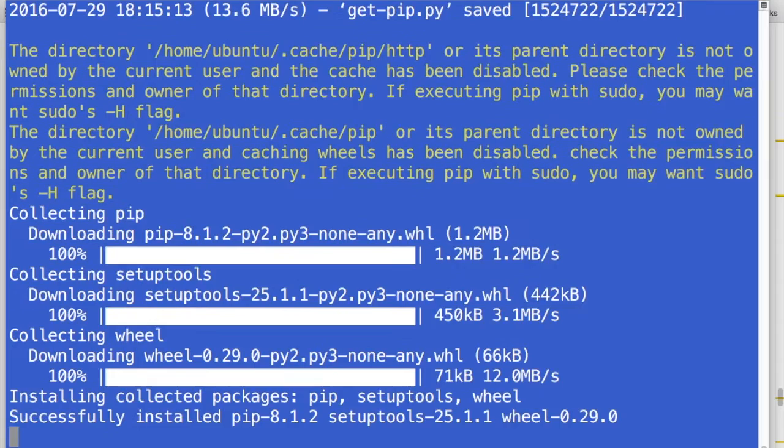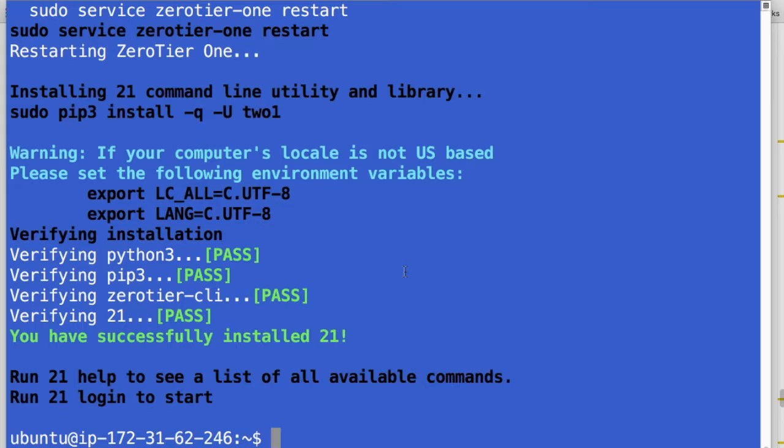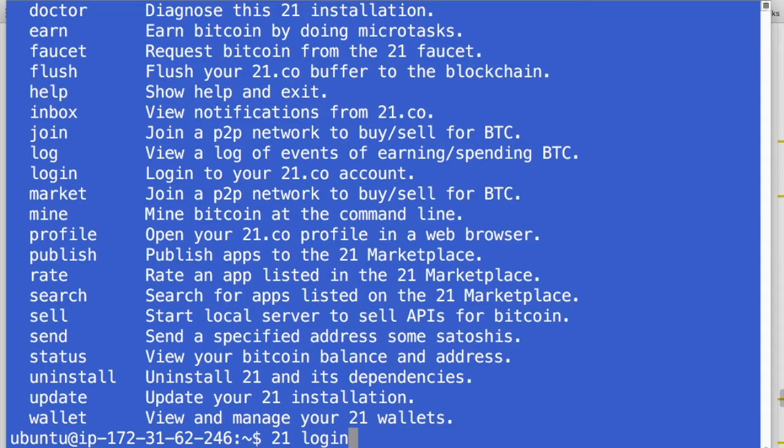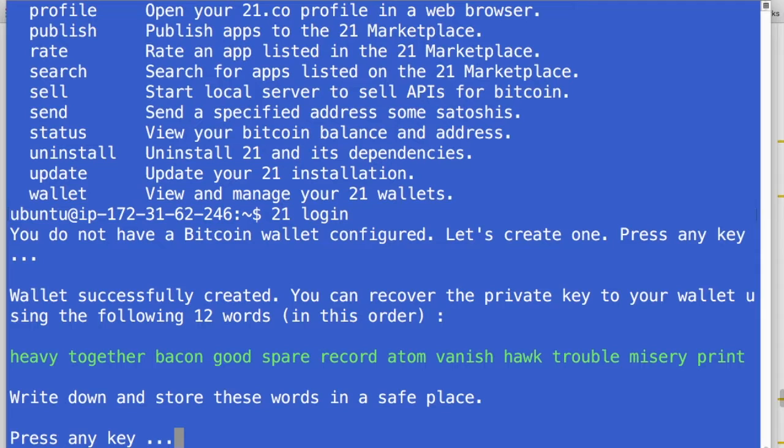So this is going to take a little while to download and install the packages. And we'll pick back up when it's done. Okay, so the 21 software has completed the installation. And we see right here it says run 21 login to start. So if you just run 21 by itself, it will list out all of the options for that command. But we'll go ahead and run 21 login to get started here.